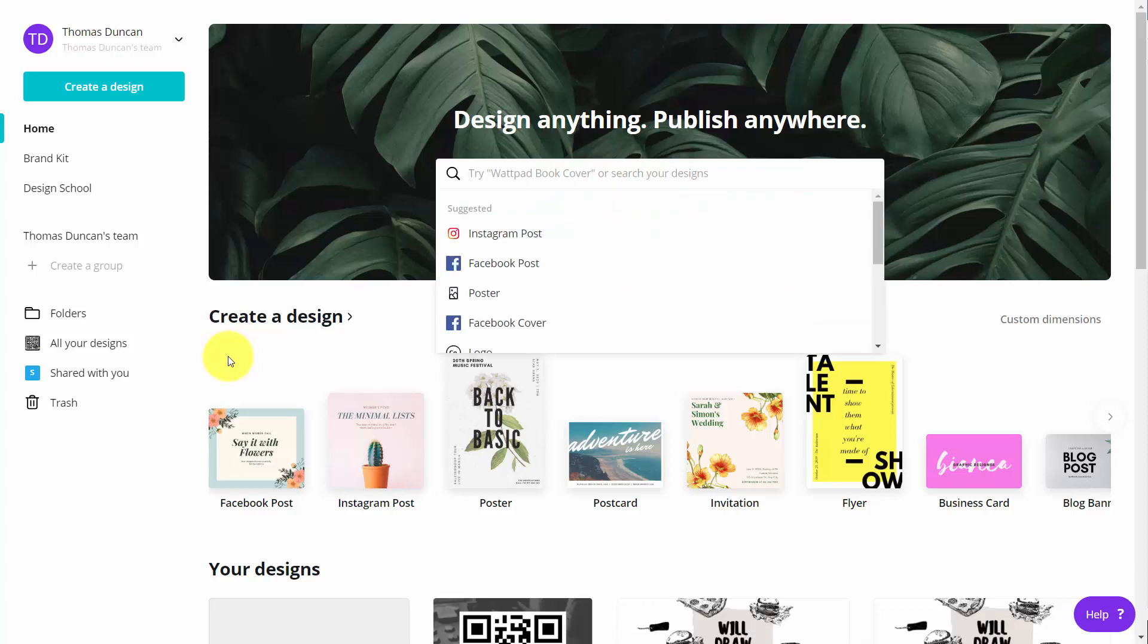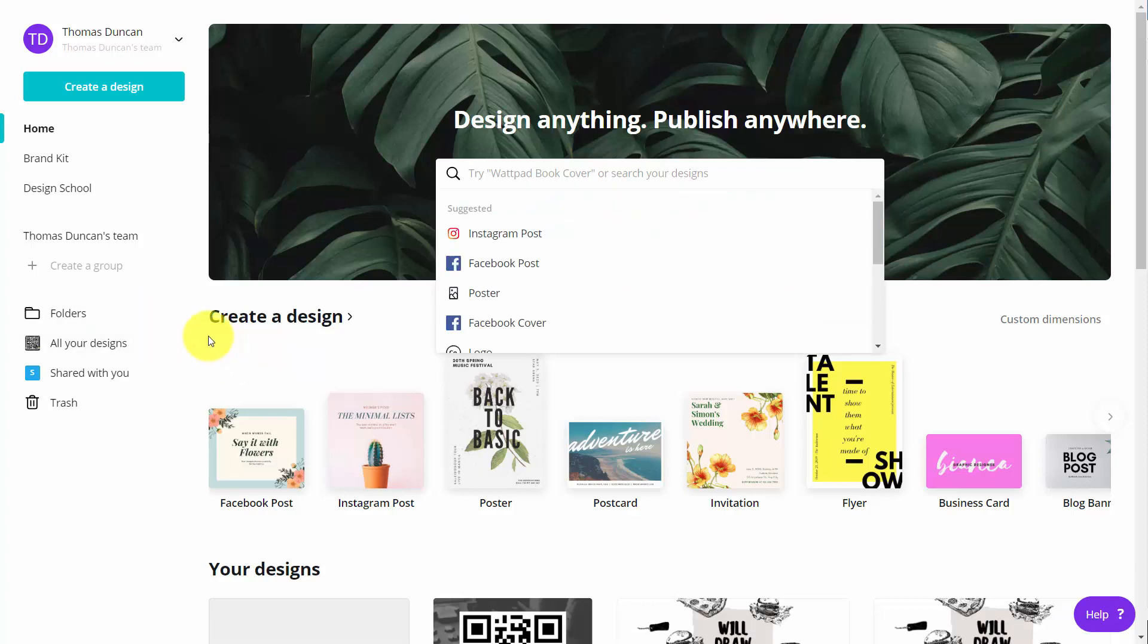Welcome back. When you're using Canva for Work, you have access to a higher quality of image.